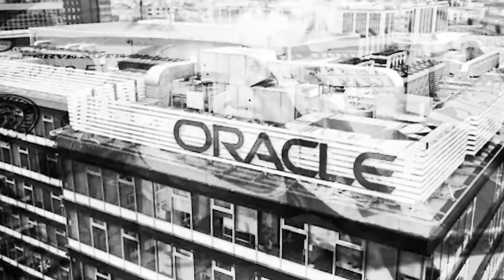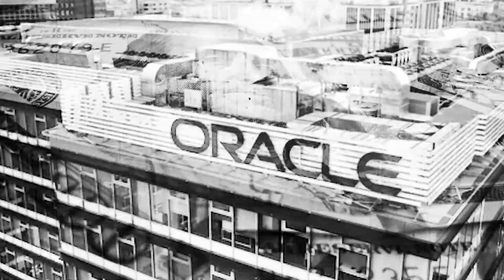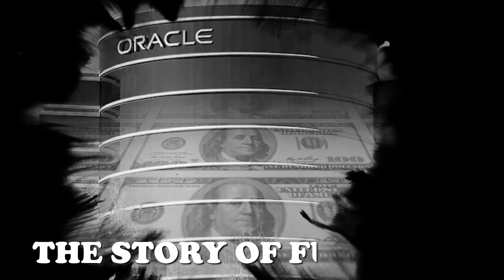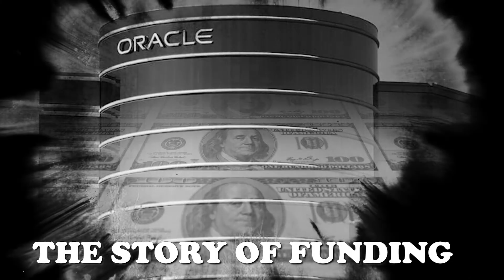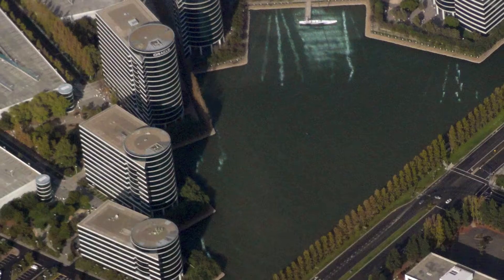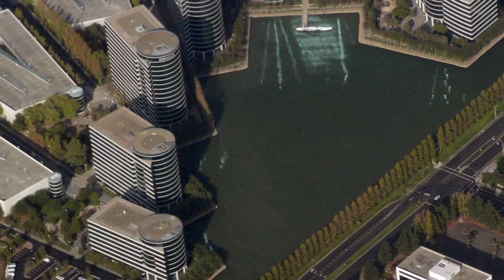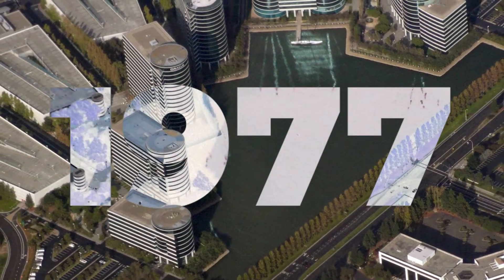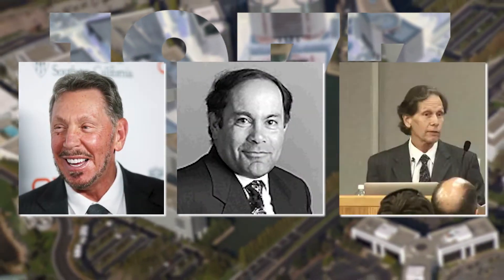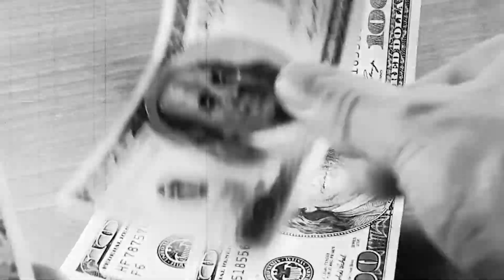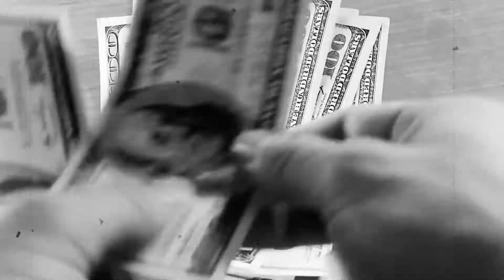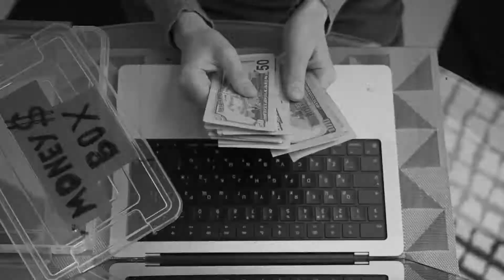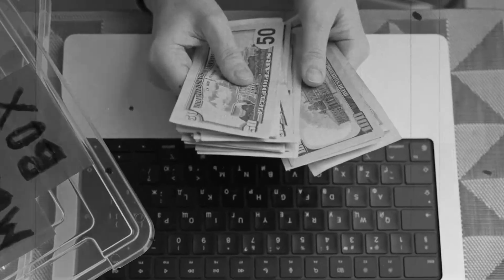But the most important concept for a startup or a company is funding. In this concept, Oracle faced lots of problems from the beginning. So, let's deep dive into this concept. The Story of Funding: Oracle Corporation was founded in 1977 by Larry Ellison, Bob Miner, and Ed Oates. The company initially funded itself through a combination of personal savings and venture capital.